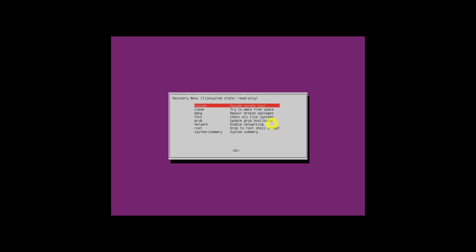After a few seconds you will see the Ubuntu recovery menu. From the recovery menu, choose the 'Drop to root shell prompt' option and hit the Enter key.